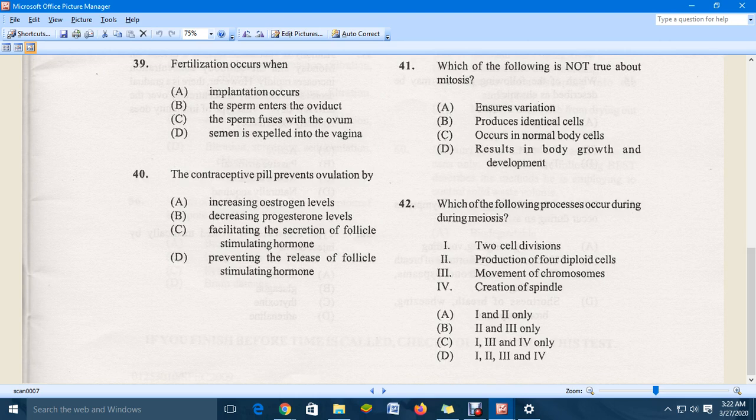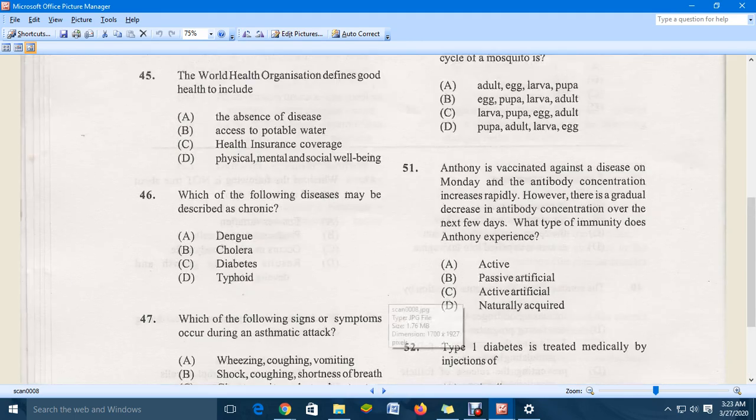Question 42: which of the following processes occurs during meiosis? The correct answer is C, which includes two cell divisions along with movement of chromosomes and the creation of a spindle.